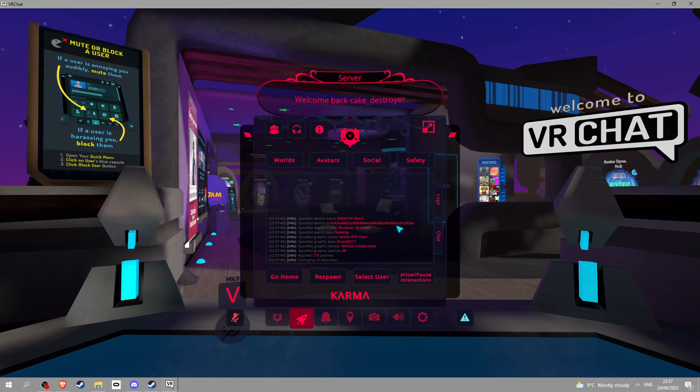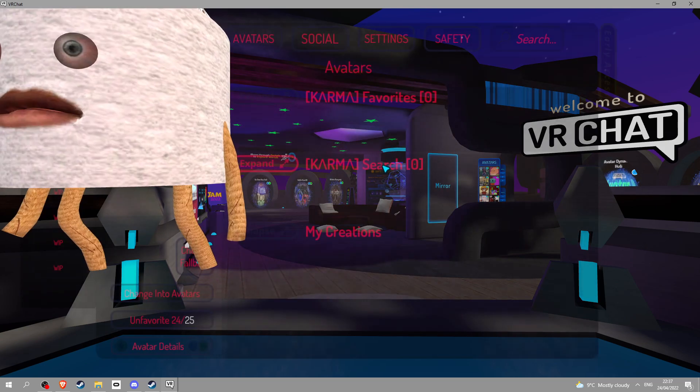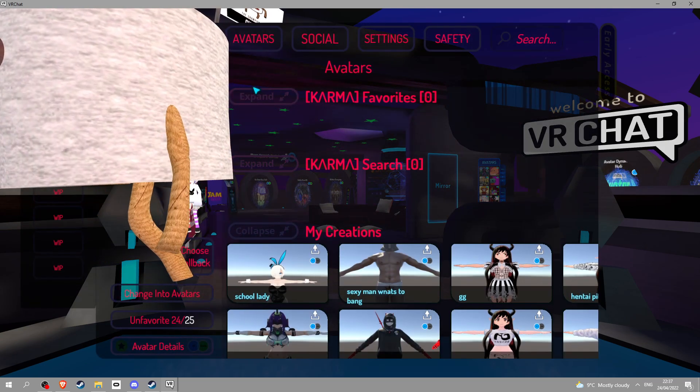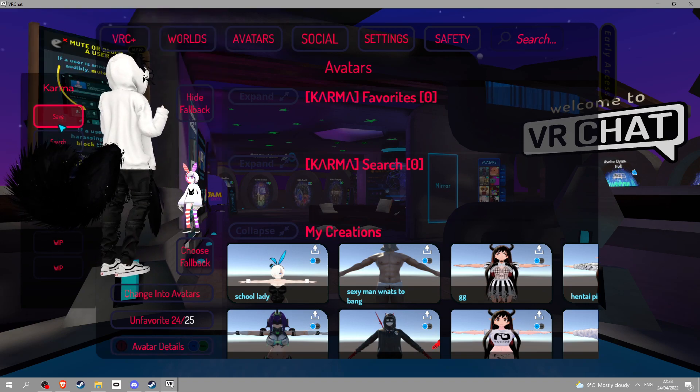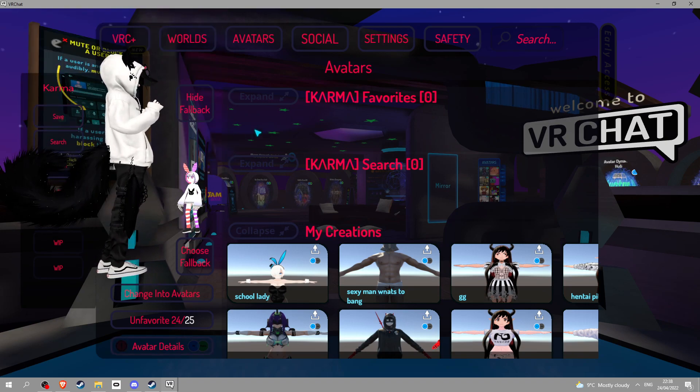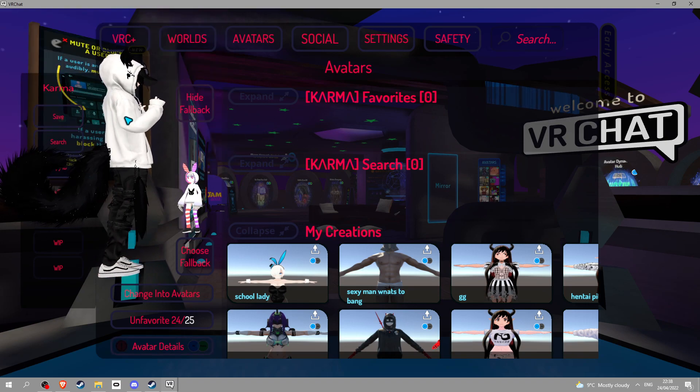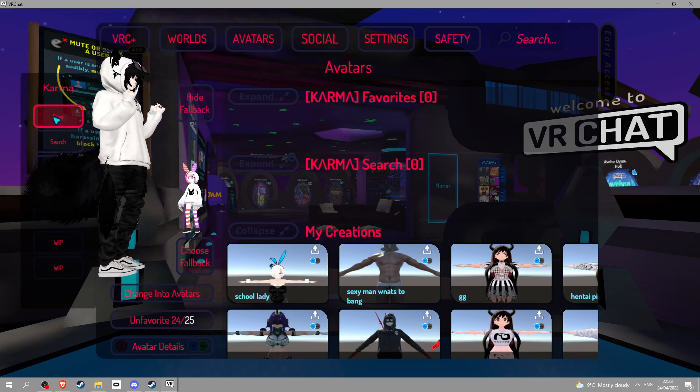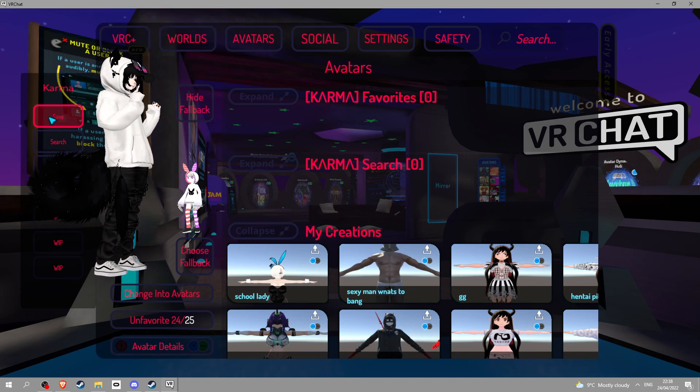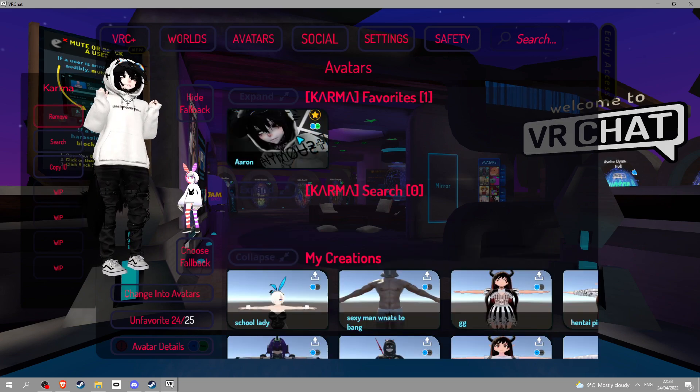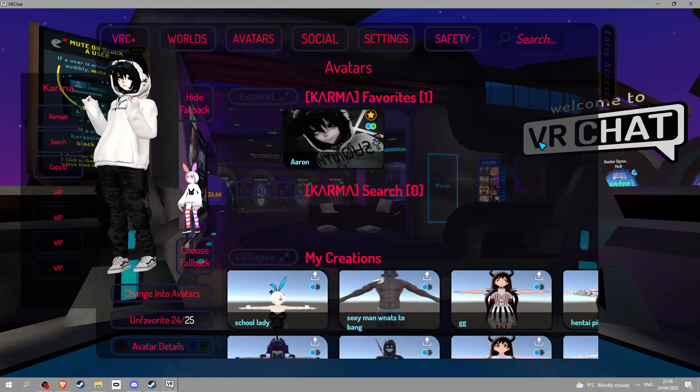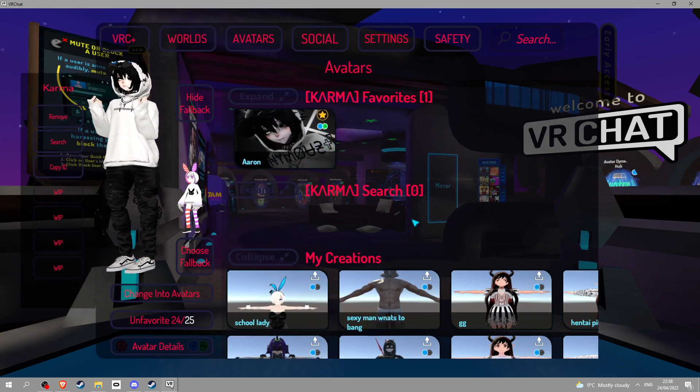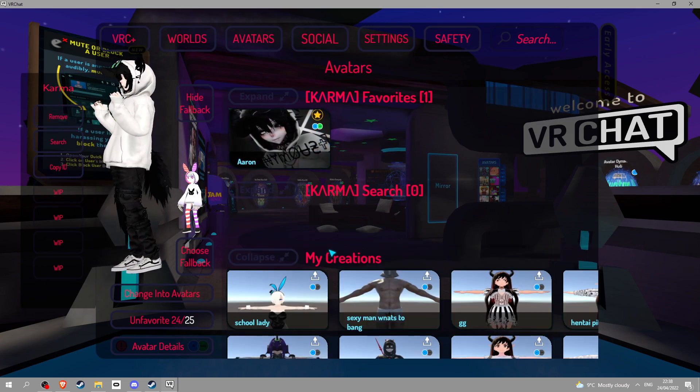There you go, it says welcome back to King Destroy and this is your new menu. You've got infinite avatars right here. If you want your infinite avatars you click save on the avatar that you're wearing and this goes in here and you basically have infinite of these. You got the Karma search.